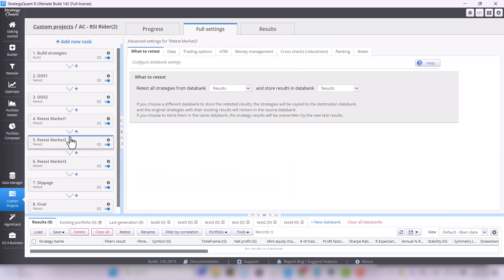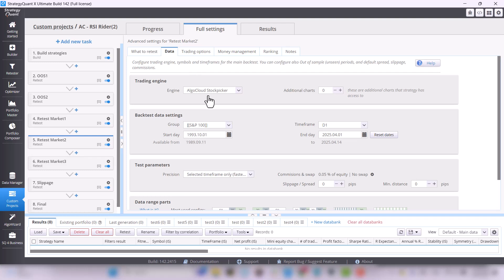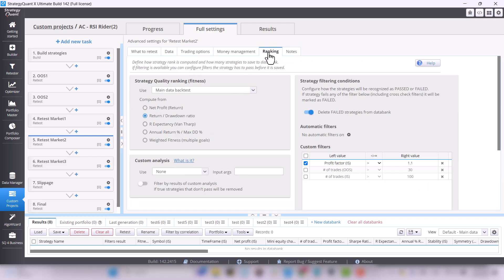The next test is on the S&P 100, where again, we want the strategy to be profitable with at least a profit factor of 1.1.